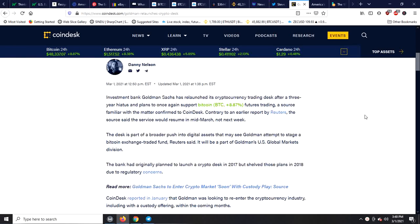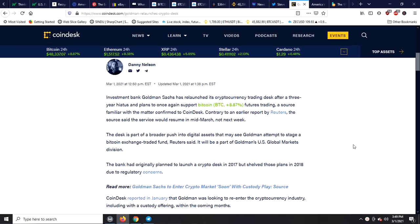Investment bank Goldman Sachs has relaunched its cryptocurrency trading desk after a three year hiatus and plans to once again support Bitcoin futures trading. A source familiar with the matter confirmed to CoinDesk. Contrary to an early report by Reuters, the source said the service would resume in mid-March, not next week.